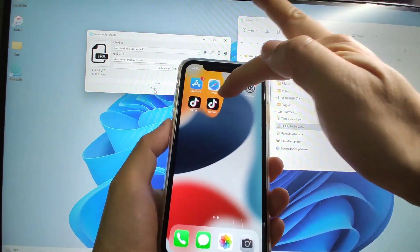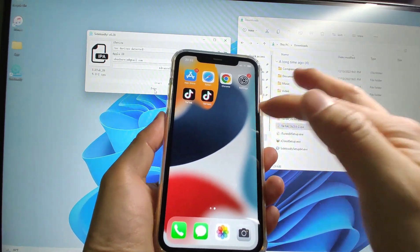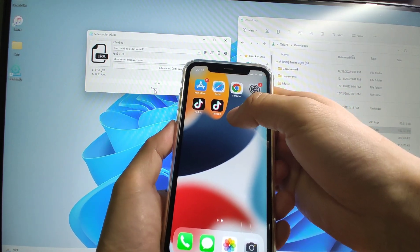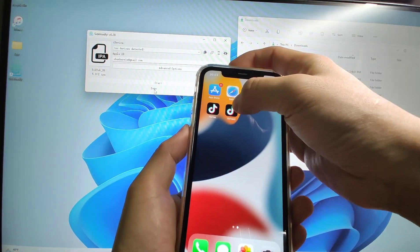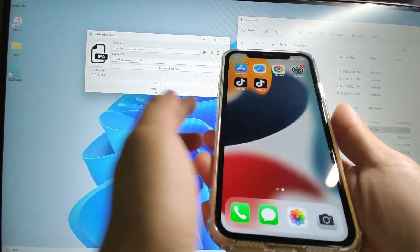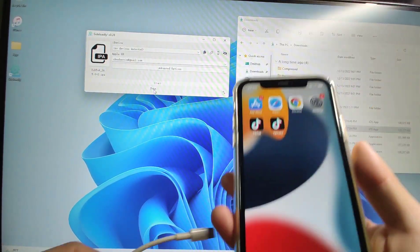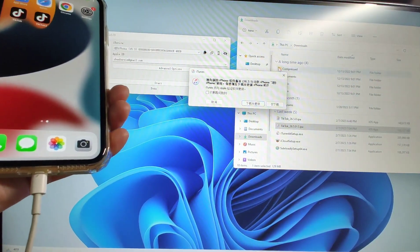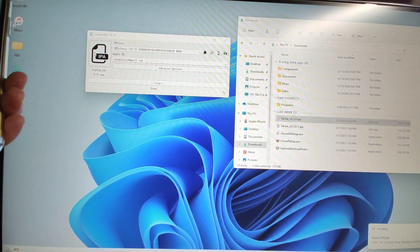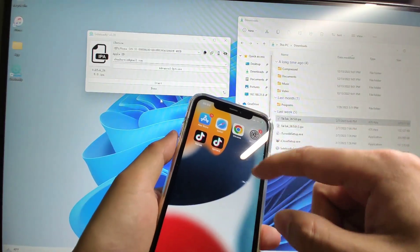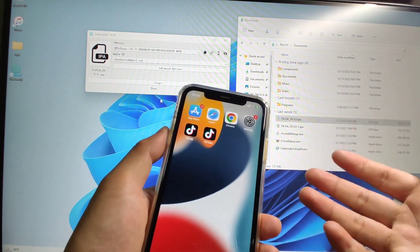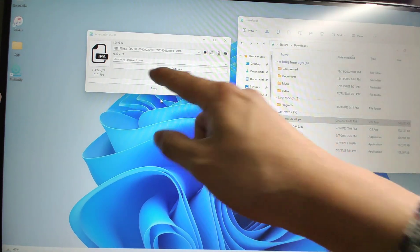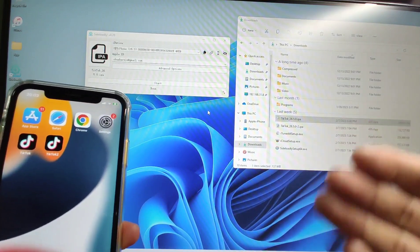This method uses SideLoadly to install TikTok and TikTok 2. Be aware that after seven days, if you see a warning that TikTok no longer works, you need to repeat this process. You do not need to delete the two apps — just plug in the cable again, drag the IPA files to SideLoadly, and click Start to overwrite. This overwrites the existing applications and gives you another seven-day cycle. Just overwrite and repeat the process each time.